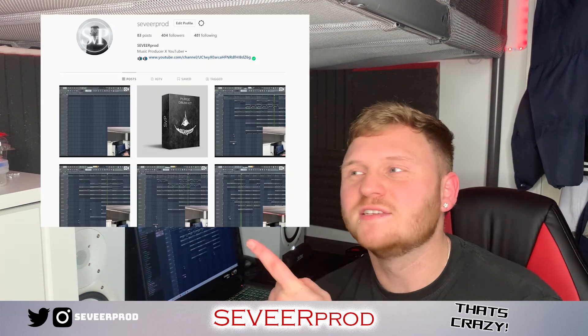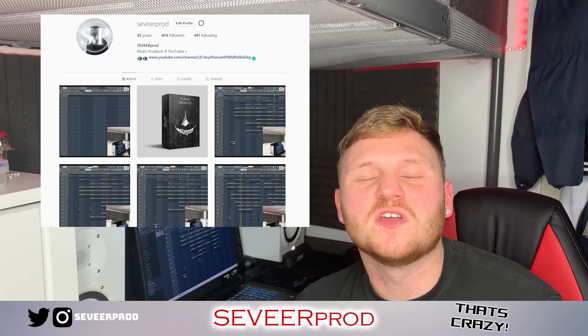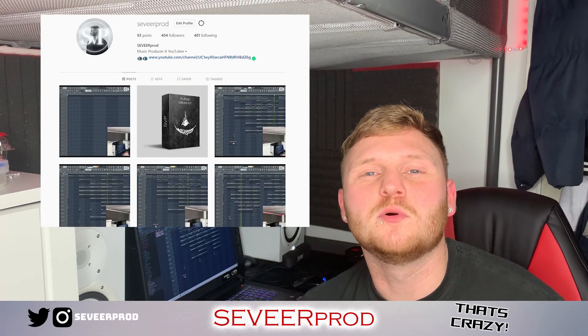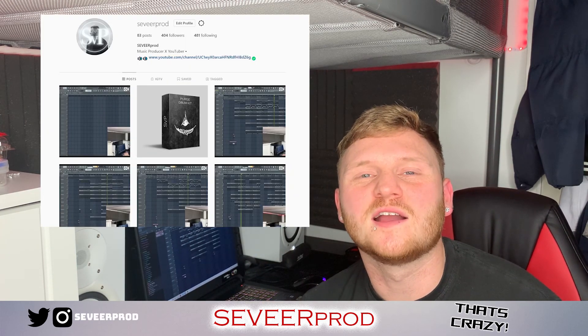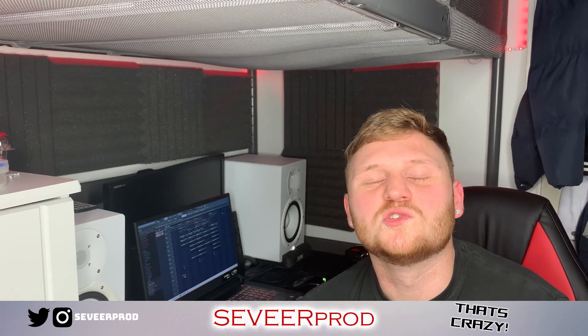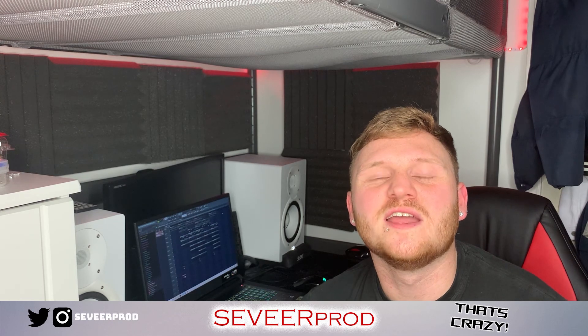If you haven't already, make sure you follow my Instagram at seveerprod to keep updated with all the upcoming videos and giveaways I have coming out soon. Let's try to get to 100 subs, so if you haven't already, hit that subscribe button and come join the family. Make sure you leave a like, subscribe, and I'll catch you in the next one.